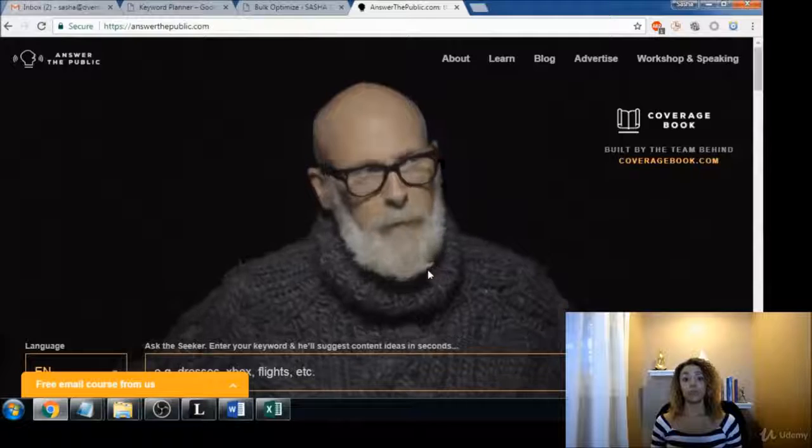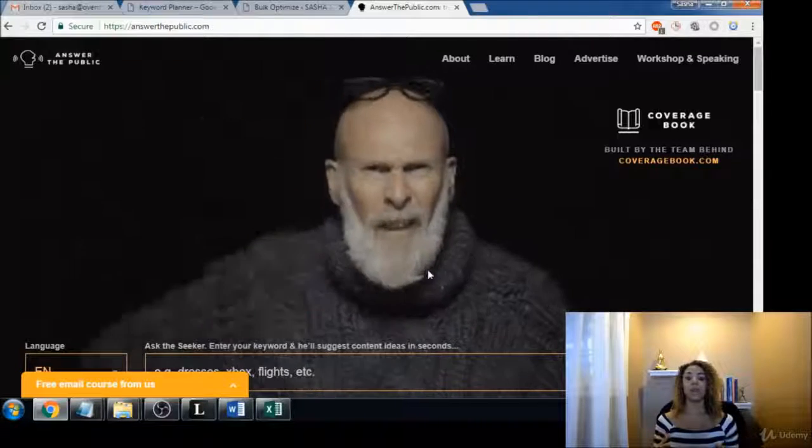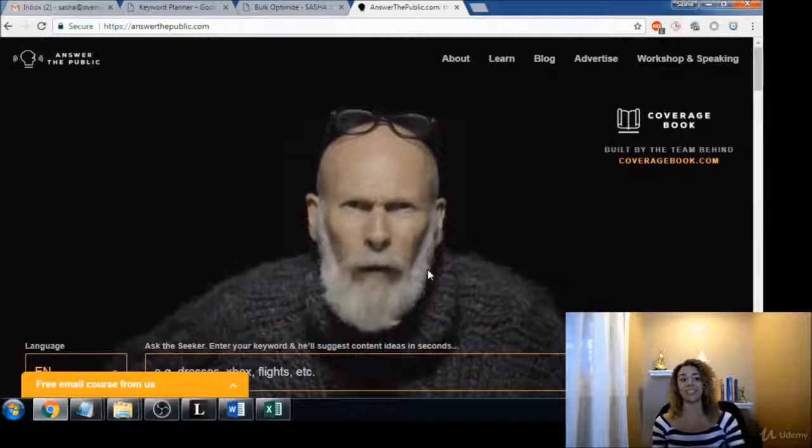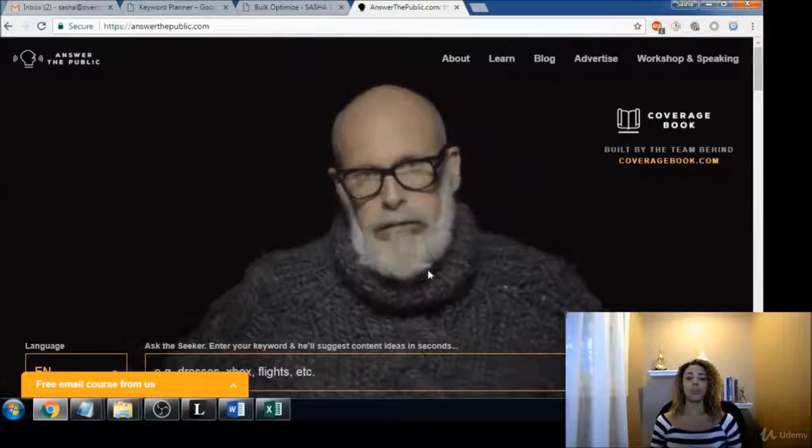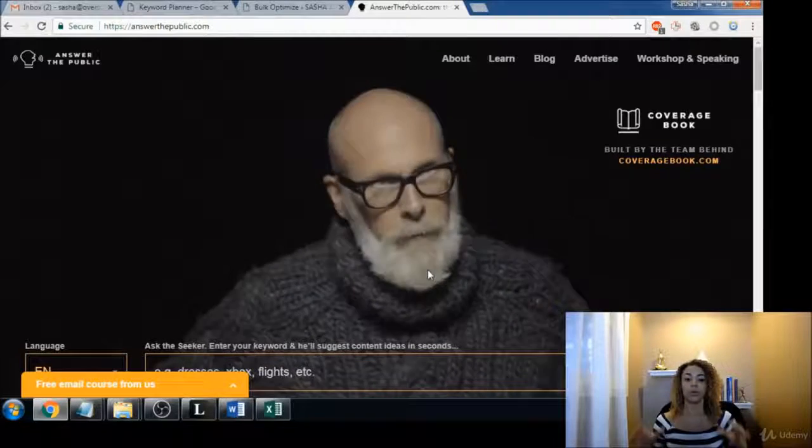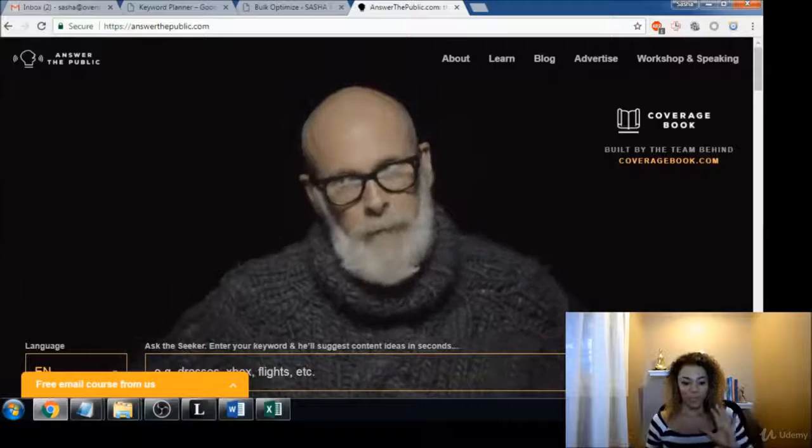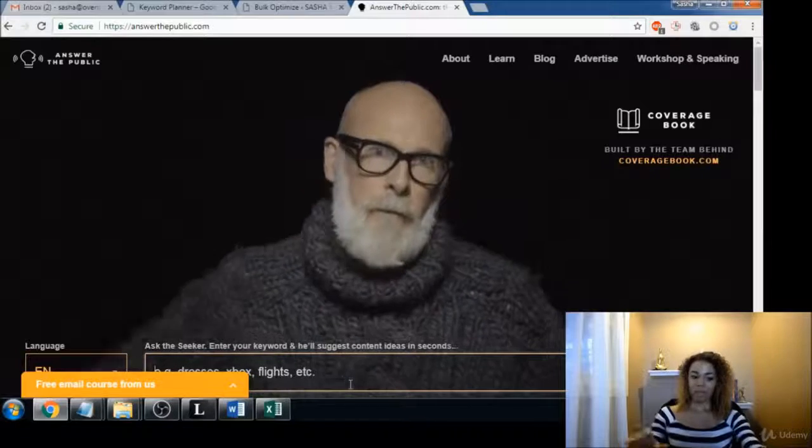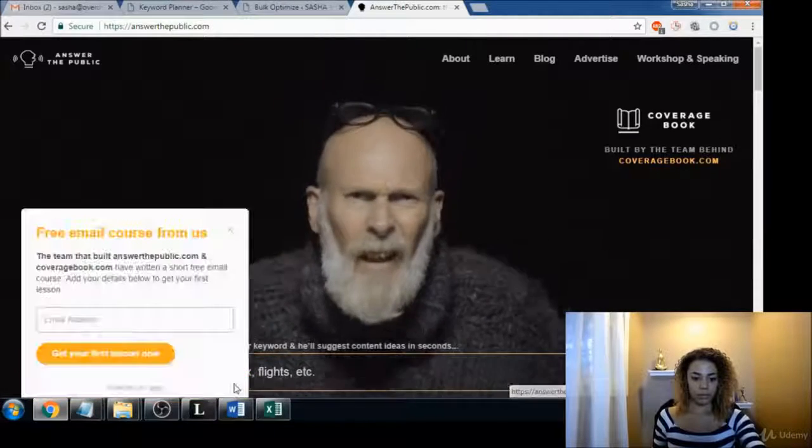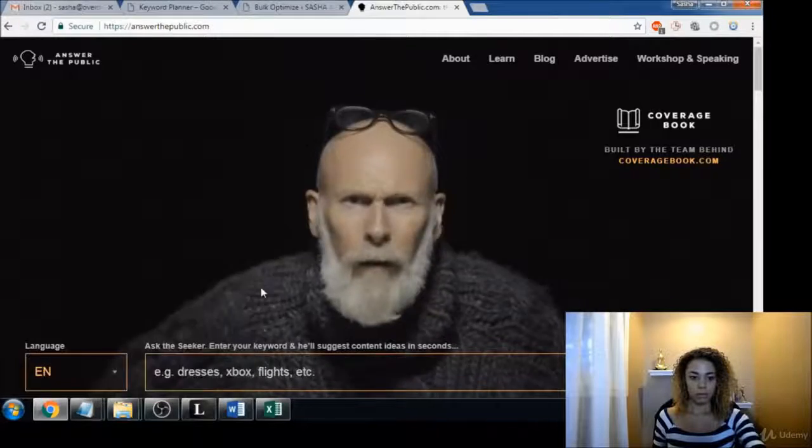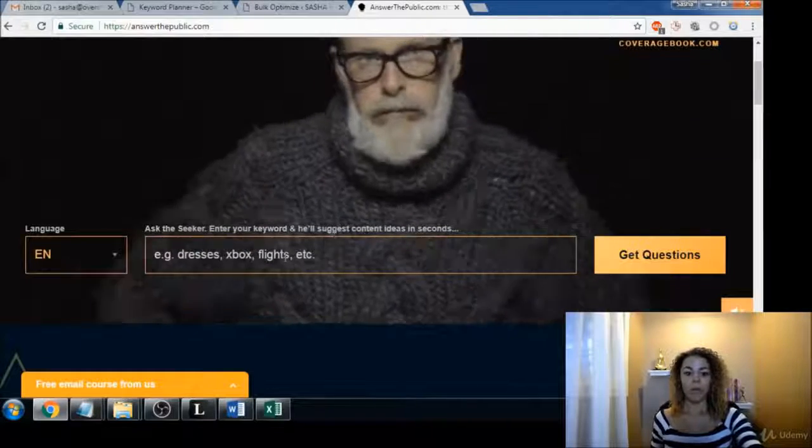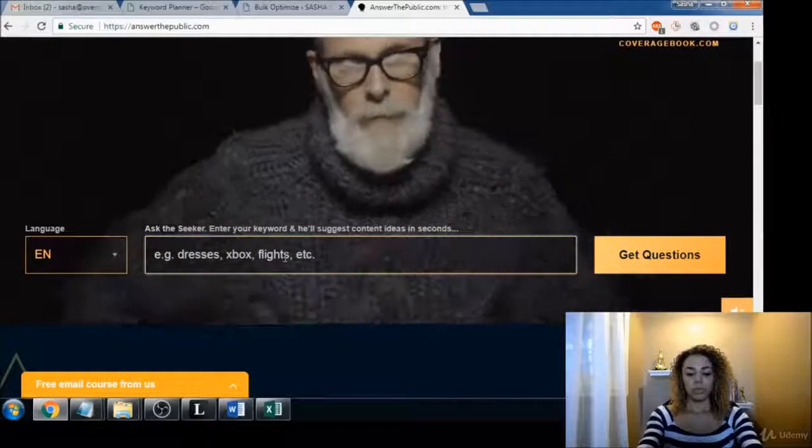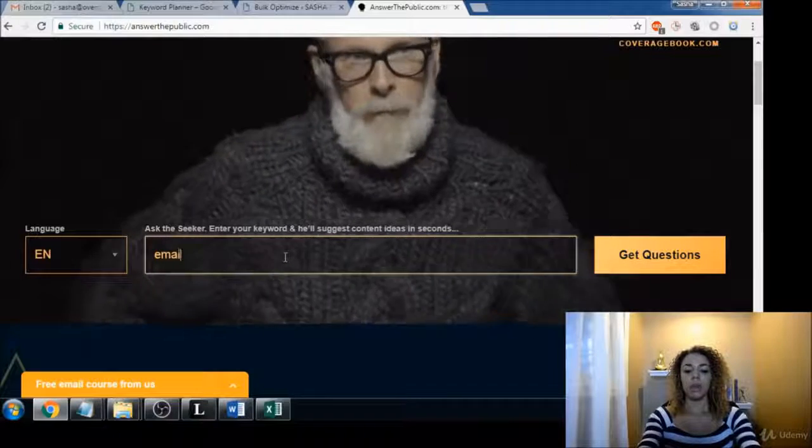I had to redo this video because I just came across this tool and it was so good that I couldn't not share it with you. So let's just dive in. Let's get rid of their little box here. Okay, let's scroll up. Let's just stay with email marketing, right? Email marketing.